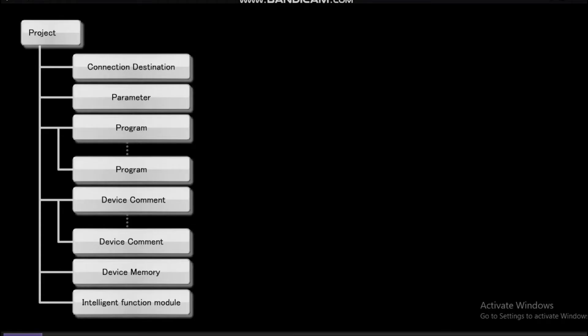A project is composed of connection destination, parameter, program, device comment, device memory, and intelligent function module.